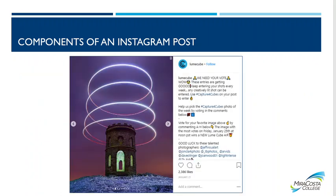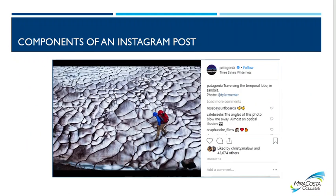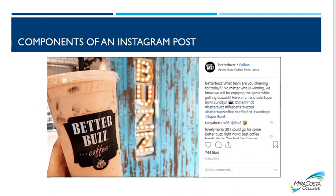Here are some examples of brands that have really good images. Lume Cube is a company that does lighting products for cameras. Patagonia has some pretty amazing photos, same with National Geographic. Here's Better Buzz Coffee, a smaller mom-and-pop brand — this photo looks like it was just taken with an iPhone, but it's still a good photo with some good engagement.